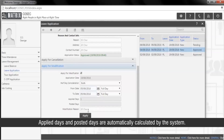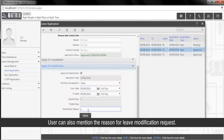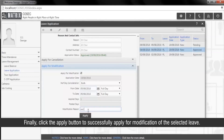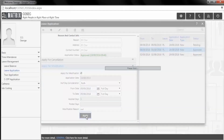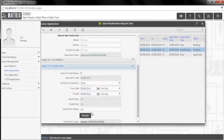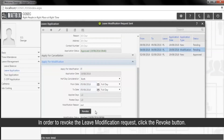Applied days and posted days are automatically calculated by the system. The user can also mention the reason for the leave modification request. Finally, click the Apply button to successfully apply for modification of the selected leave. In order to revoke the leave modification request, click the Revoke button.